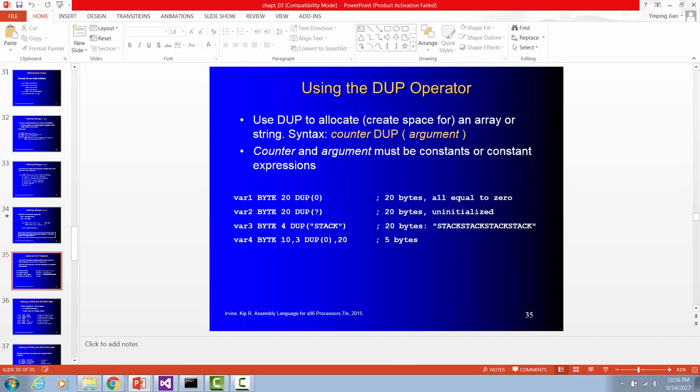Variable three is going to be a storage size byte for each one. And the size is 4. Duplicate four times. That means your array size is 4. Each one is a byte. So you have four bytes.